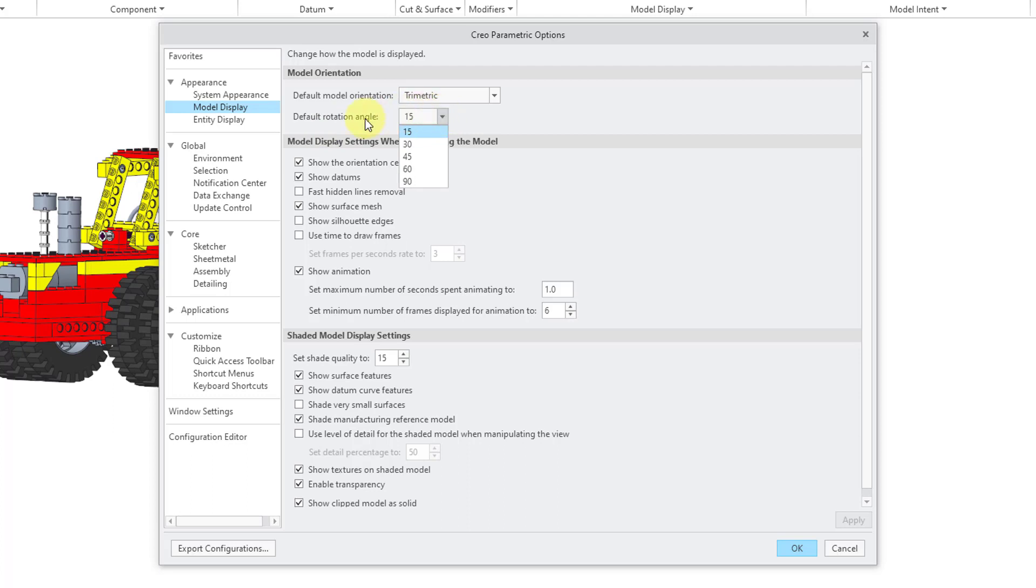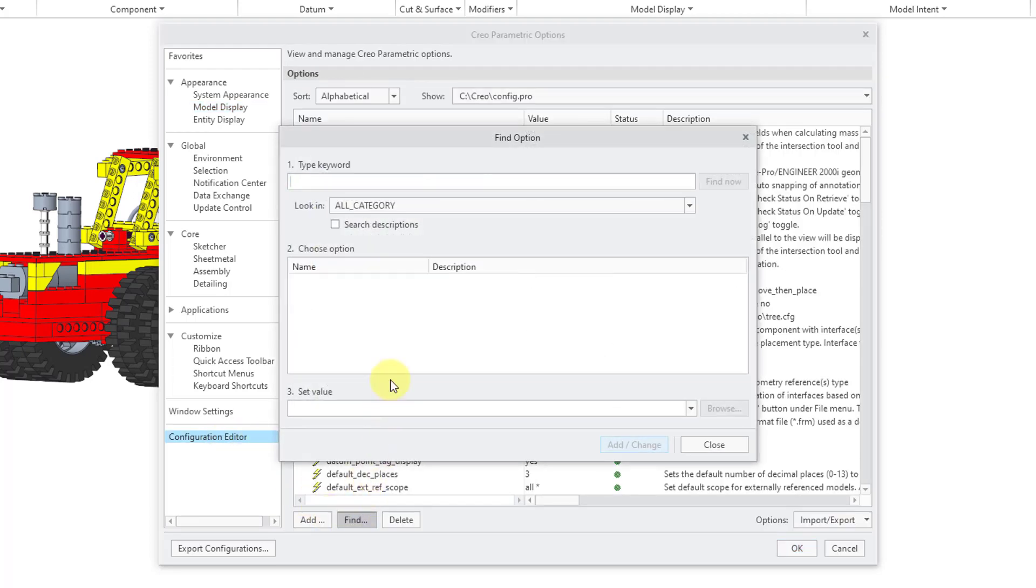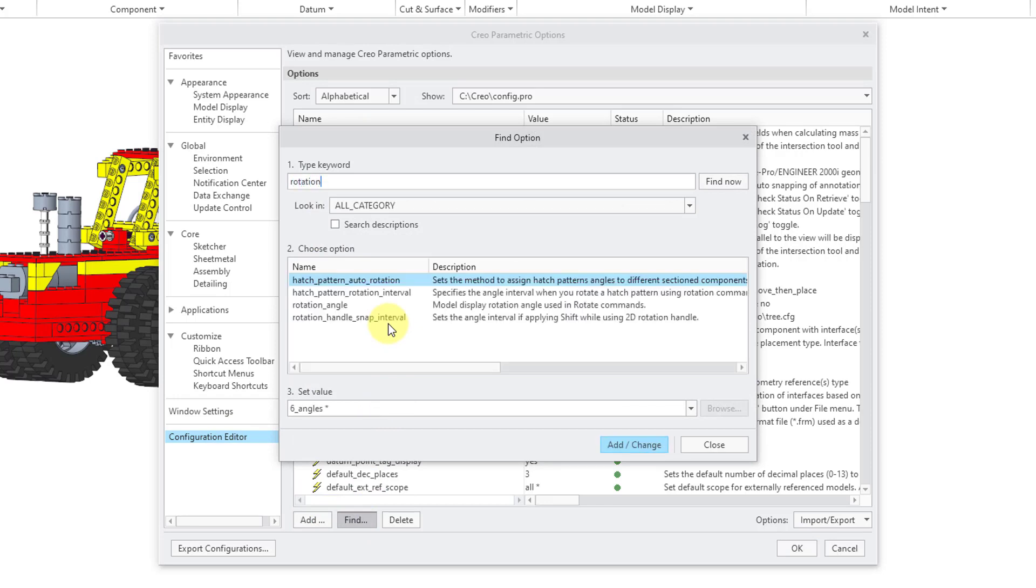If I hold my mouse over the name of the option, here you can see that we have a tooltip that says rotation, but the actual config.pro option is rotation_angle. Let's go to configuration editor. Use the find button. I'm going to search on the word rotation and hit the enter key.